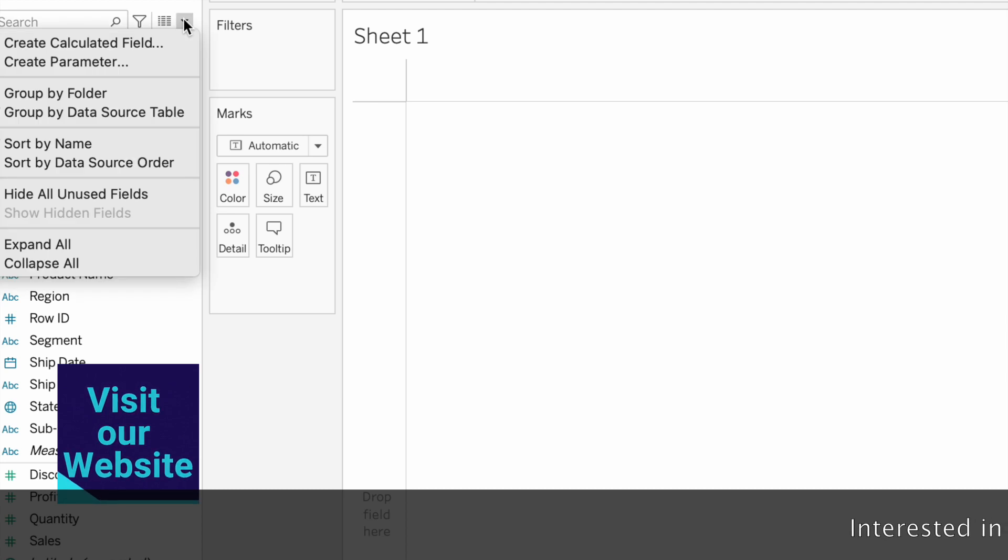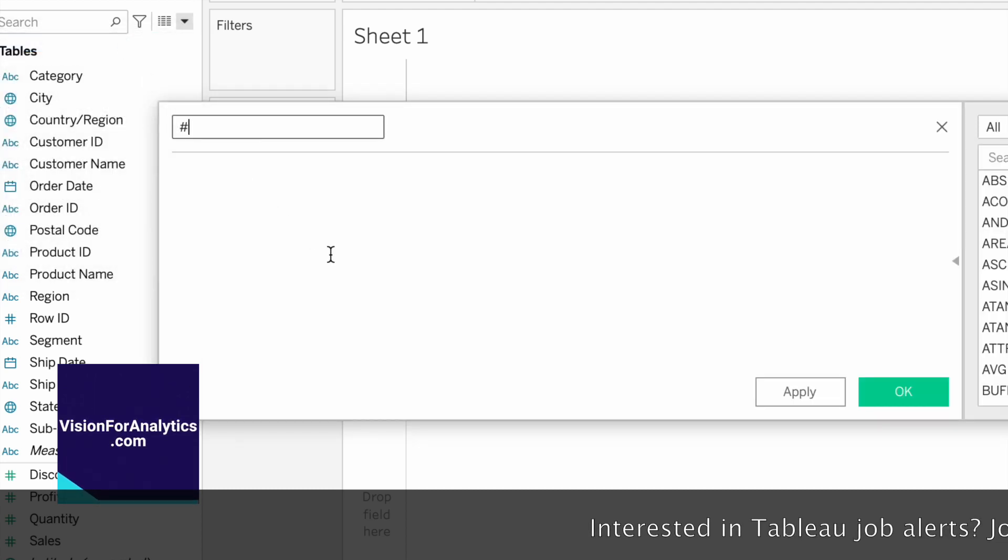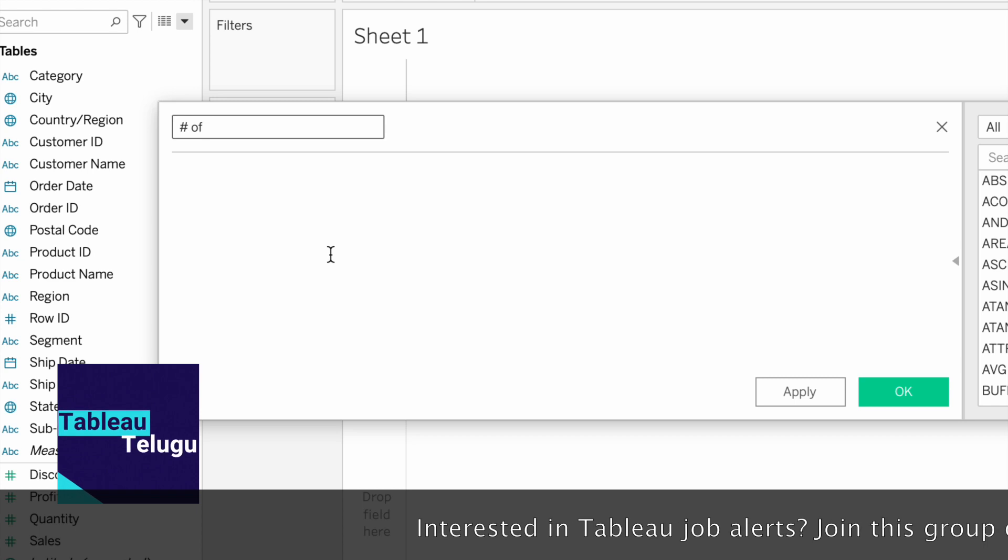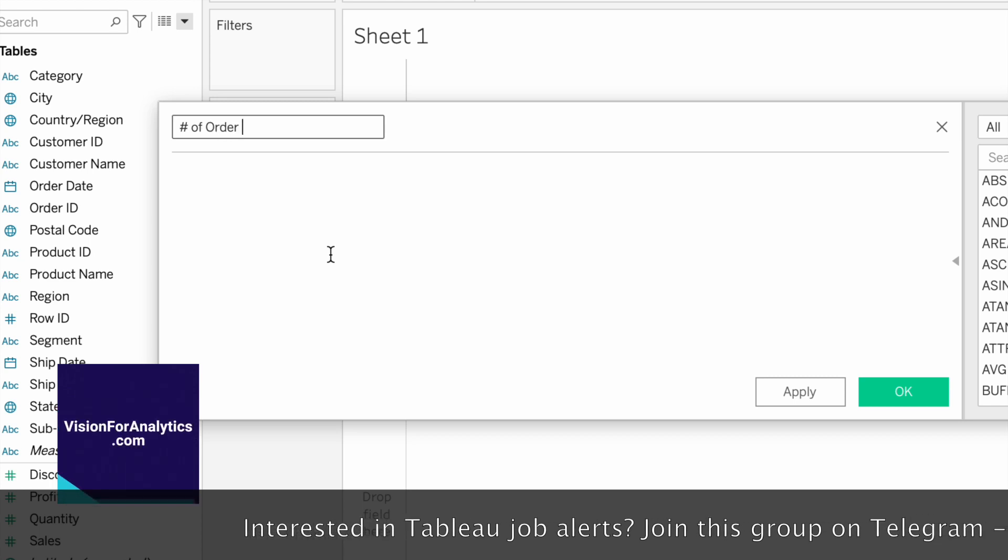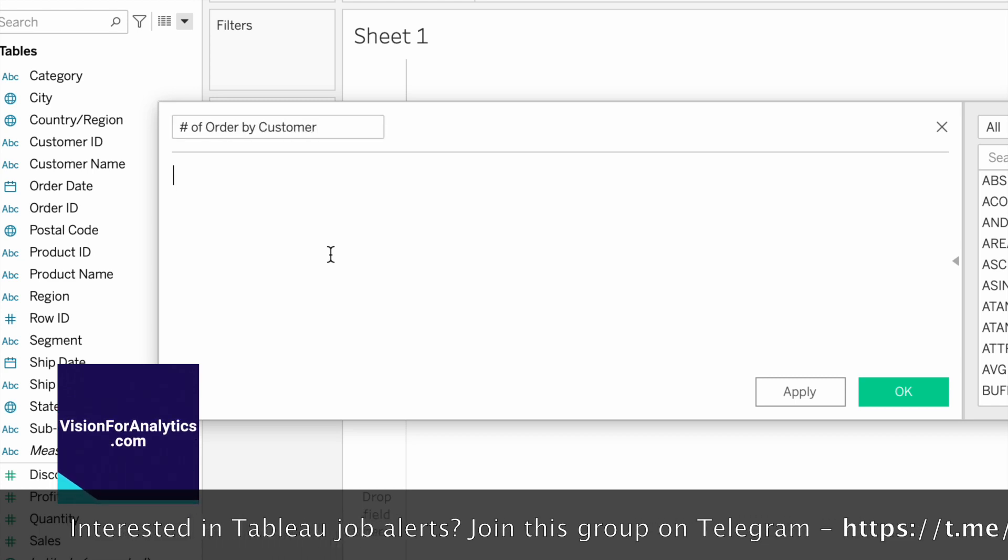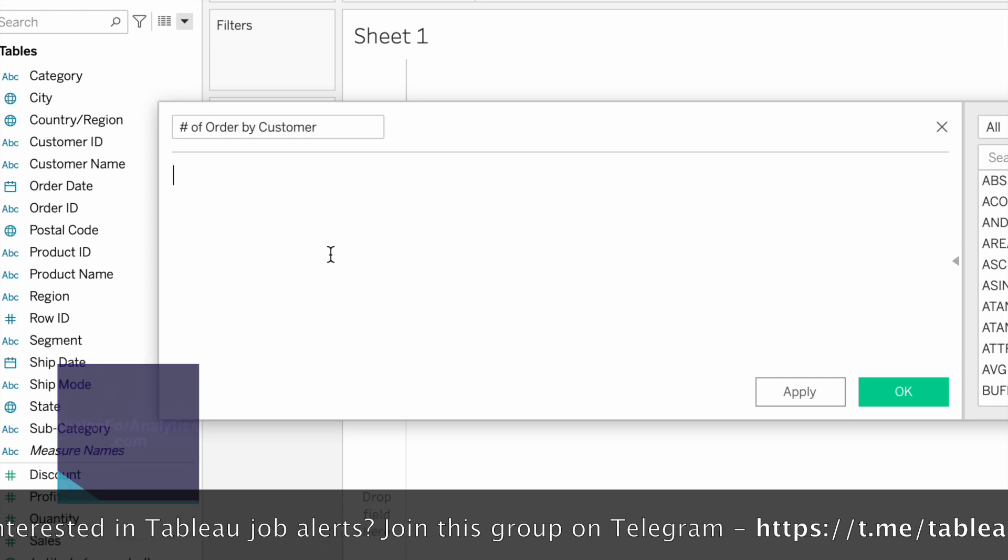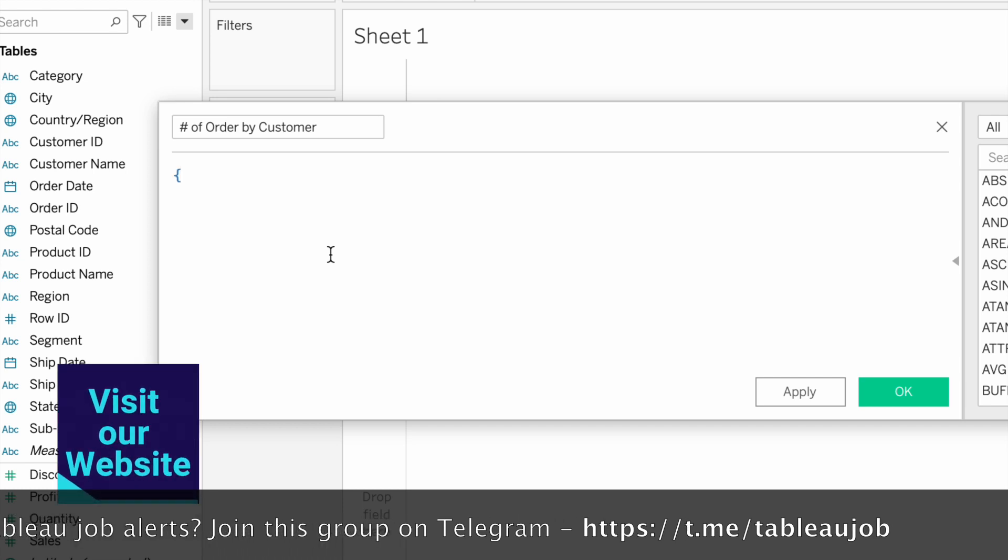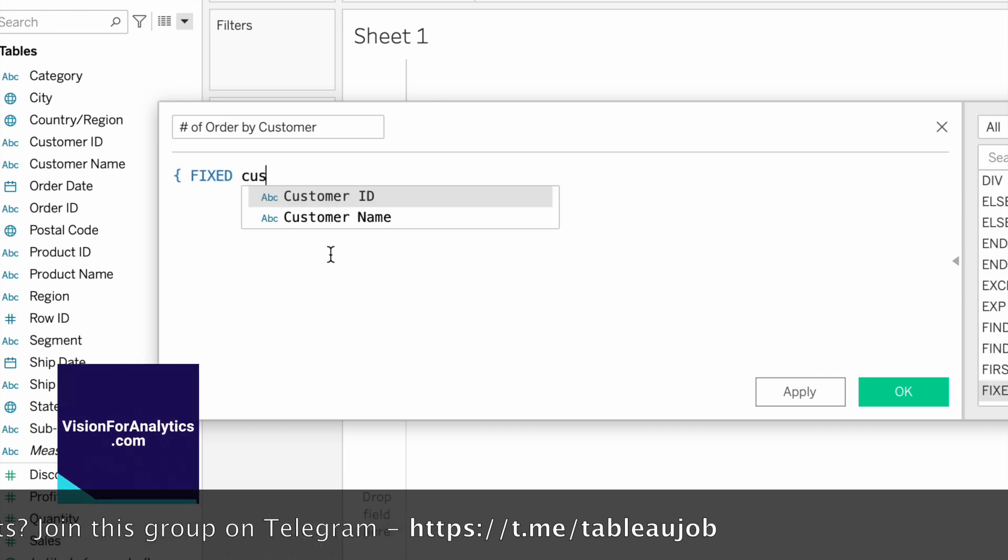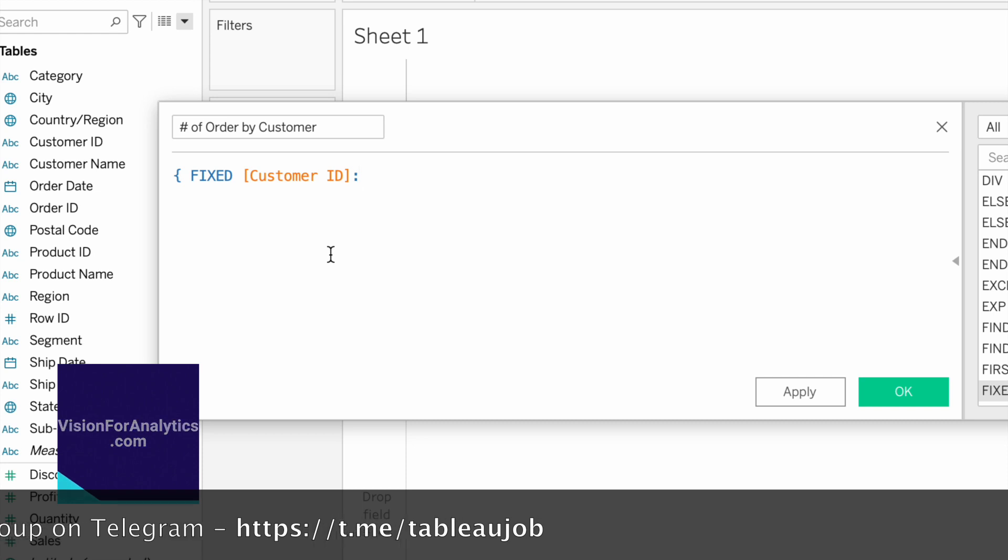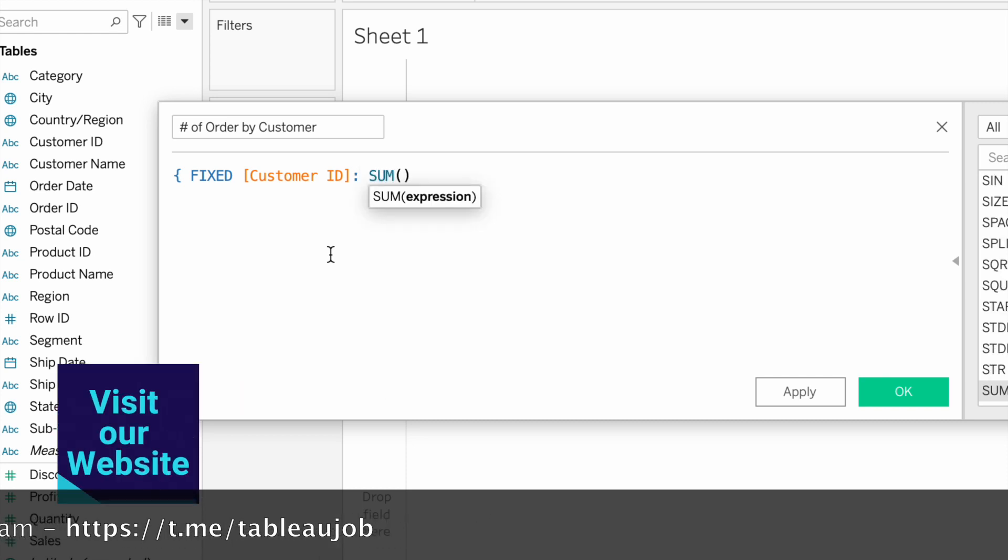Create a calculated field called 'Number of Orders by Customer'. The formula will be FIXED Customer ID or Customer Name, and sum of...